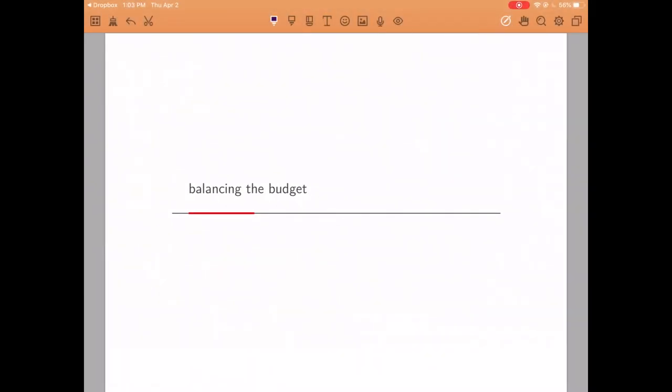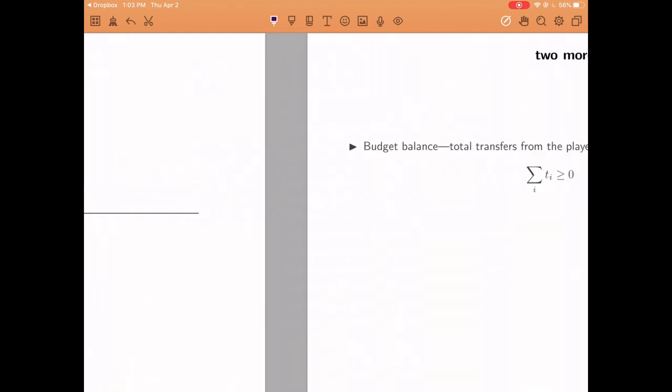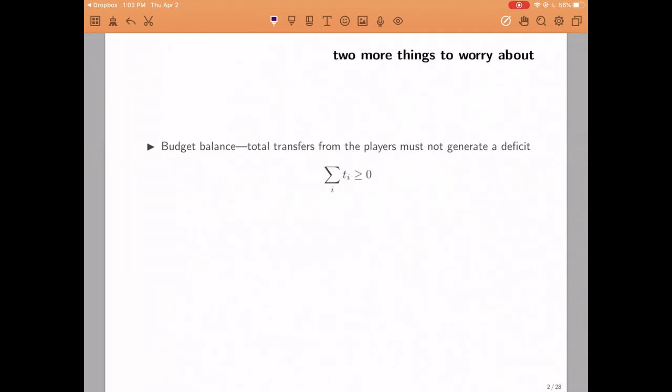Hi, welcome back. Today we are going to discuss a potential problem of the DCG mechanism, namely, it sometimes fails to balance the budget.